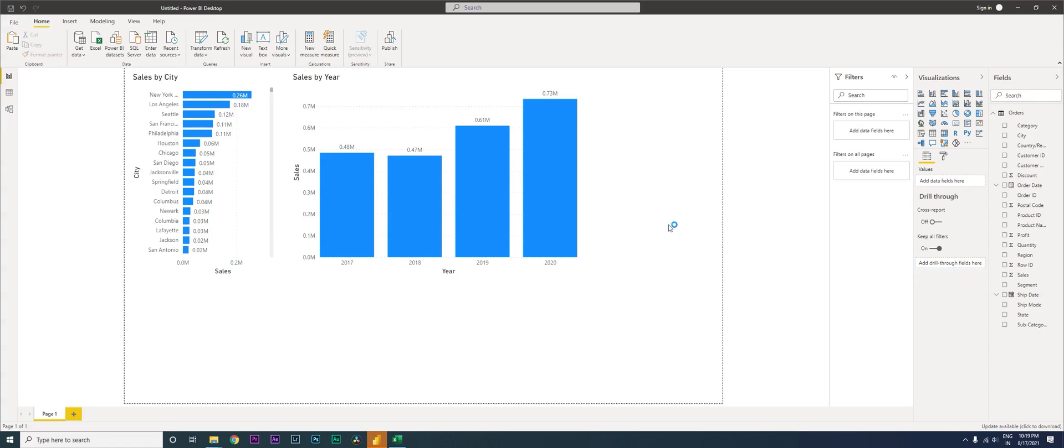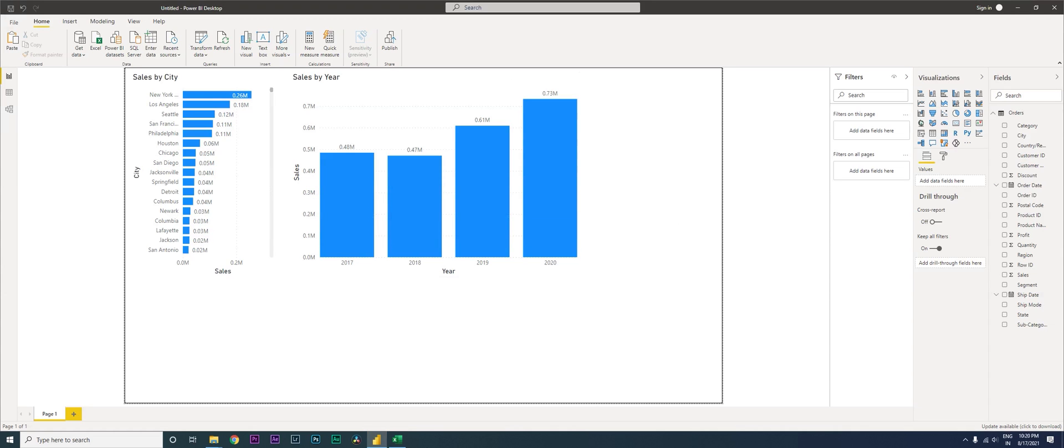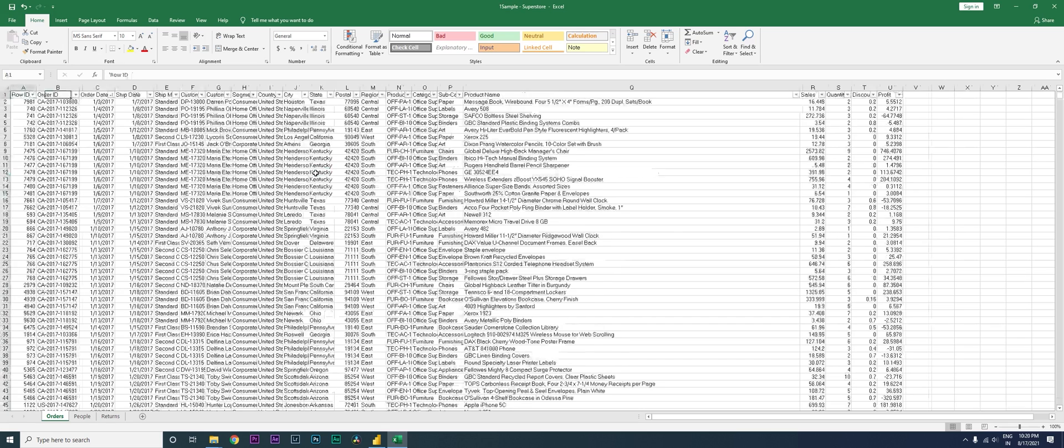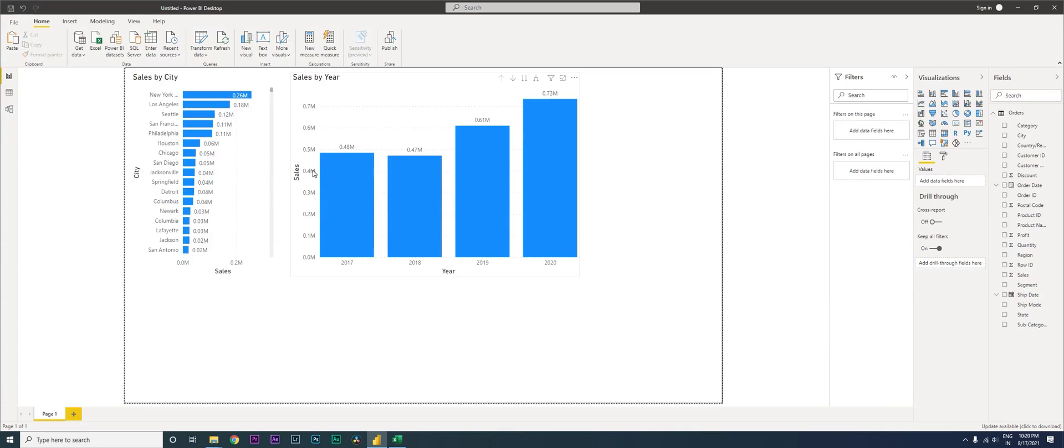Hey guys, welcome back to my channel MI Tutorials. In this tutorial, I'm going to teach you how to refresh your dashboard whenever you have your data source updated. For example, I have the data source as an Excel sheet for this dashboard, and my sales data here is from 2017 to 2020.